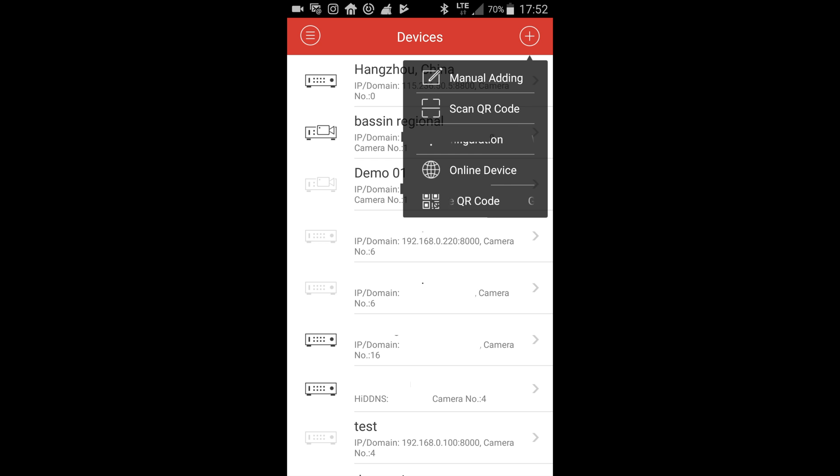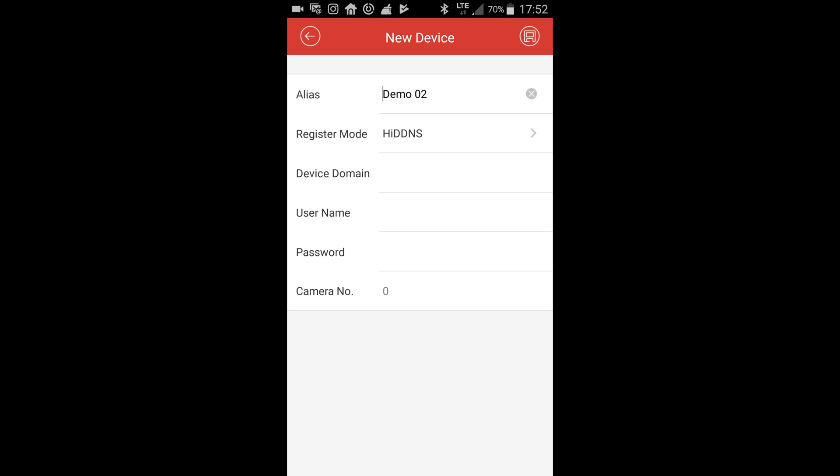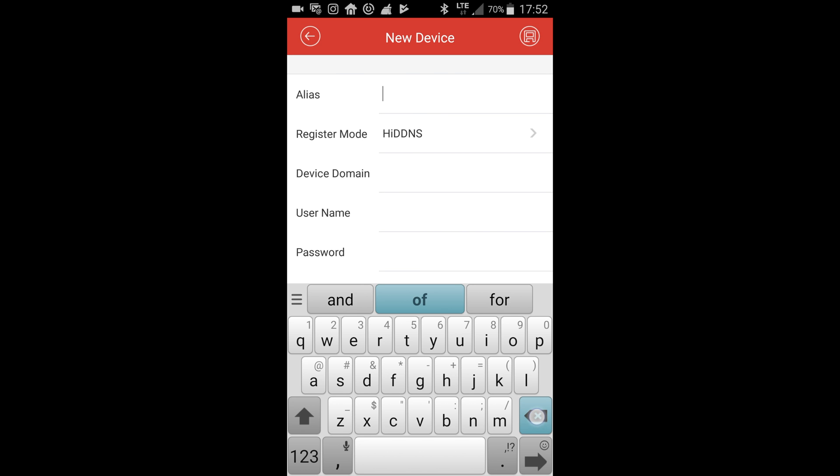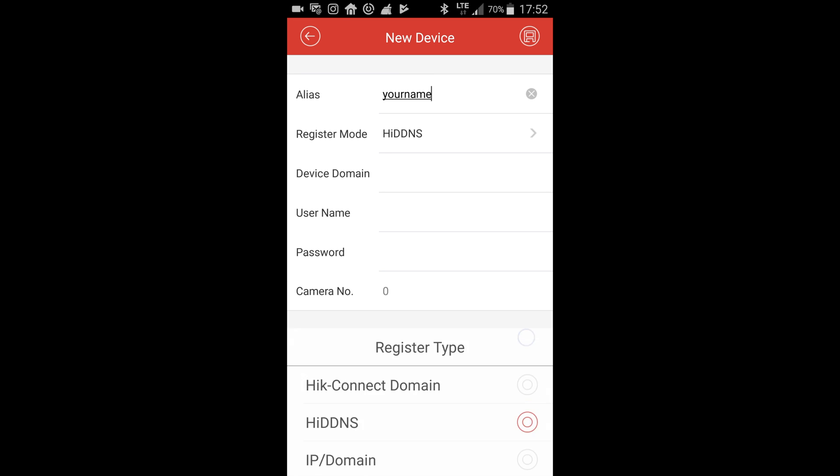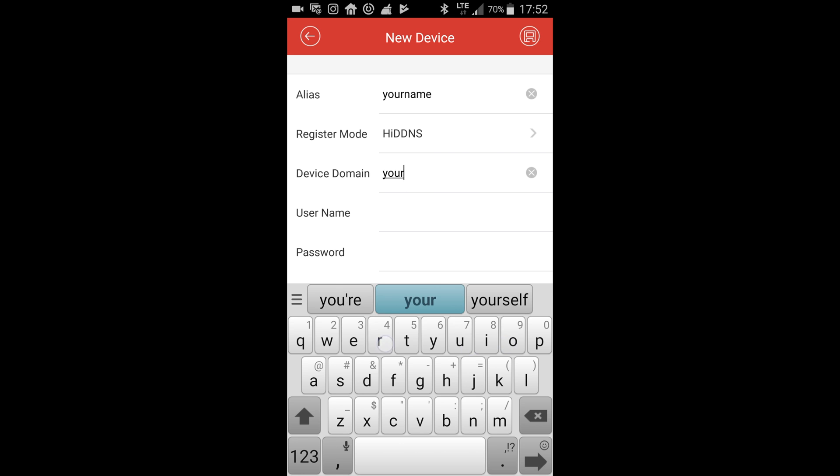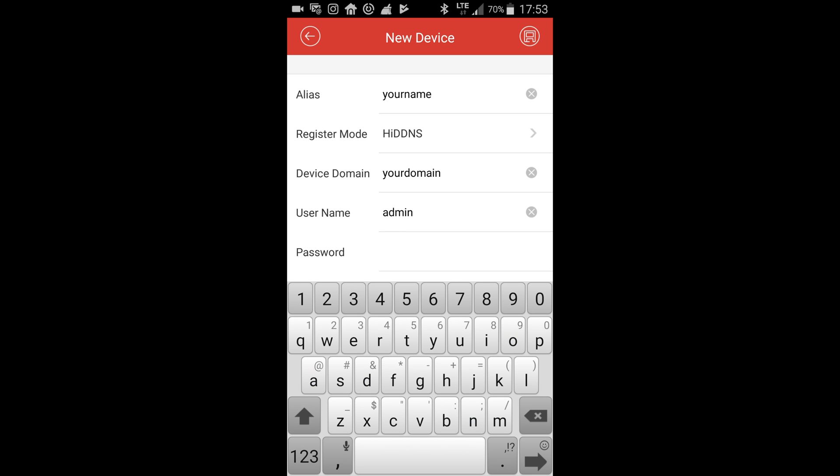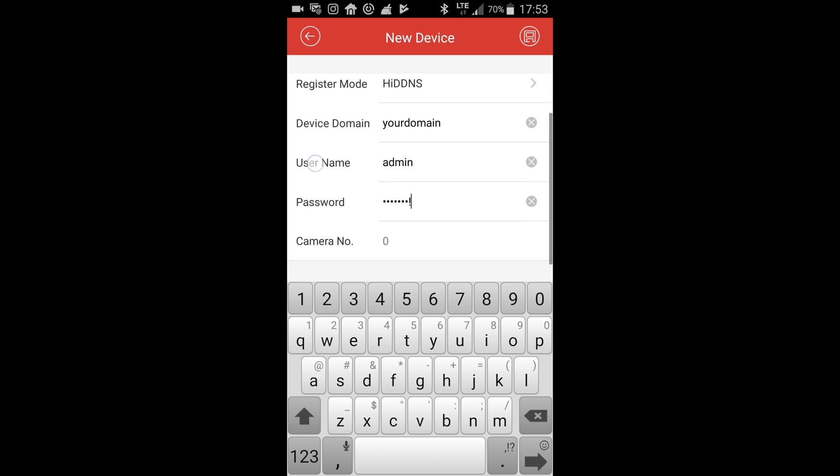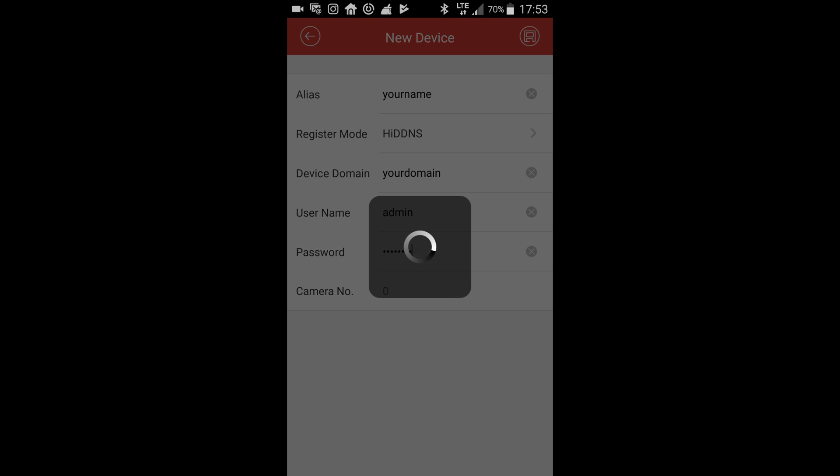On alias, you can input whatever you want - this will be the name of your camera. On register mode, select HikVision DDNS. The device domain is the one you chose earlier. The username is admin. The password is your HikVision device password, the one HikVision asks you to change the first time you log into the device. Hit save on the upper right corner.